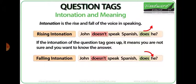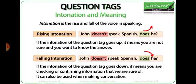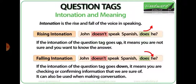Falling intonation: 'John doesn't speak Spanish, does he?' If the intonation of the question tag goes down, it means you are checking or confirming information that you are sure of. It can also mean you are making conversation. My voice went down at the end with 'does he?' because I am sure he doesn't speak Spanish, but it would be great if you could confirm this, or I just want you to agree with me.